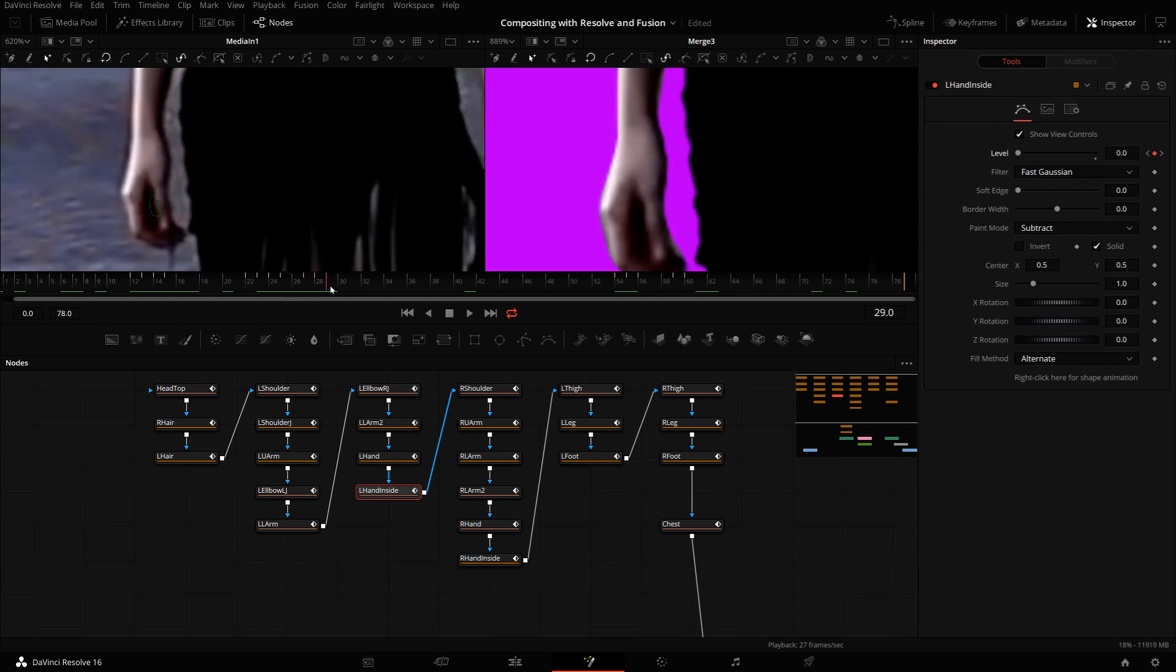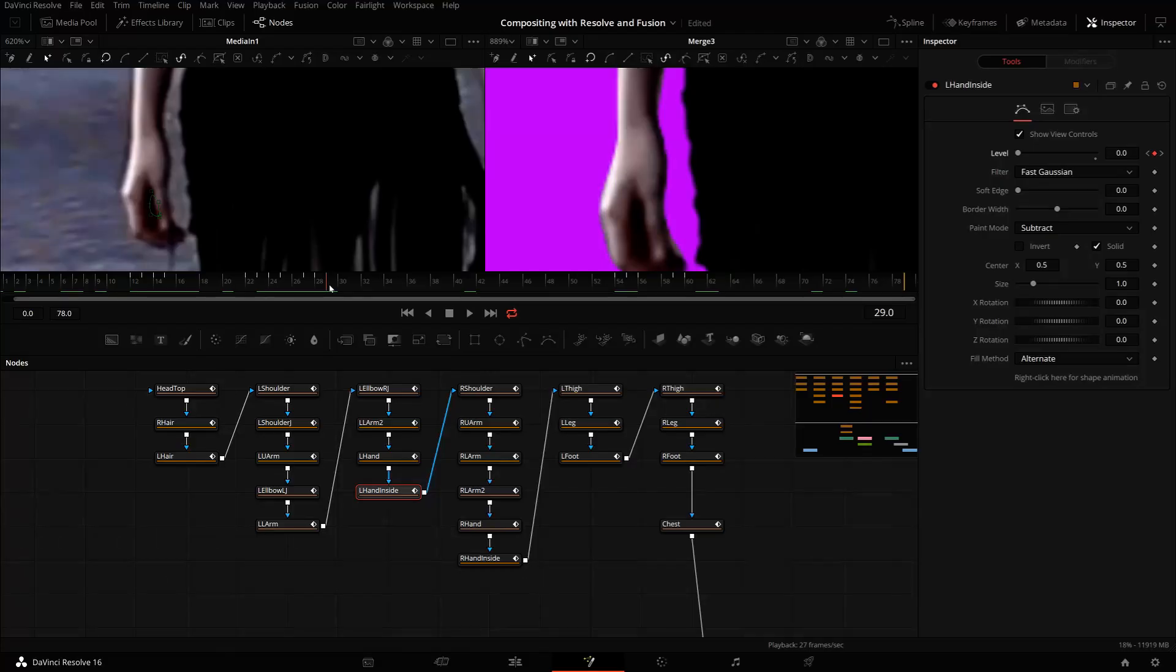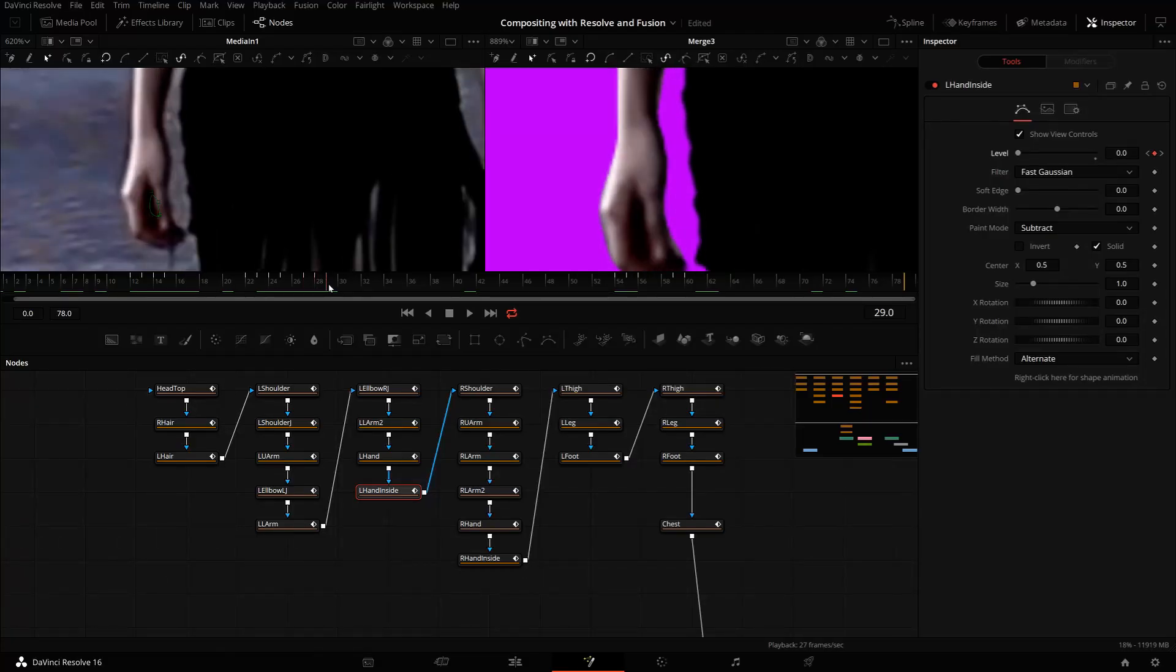And then here the hand is turning and I should no longer be able to see through. And I deactivated like this from one frame to the next.